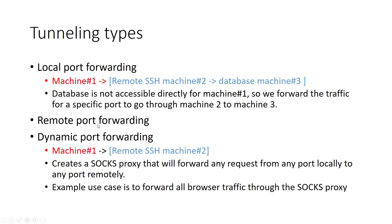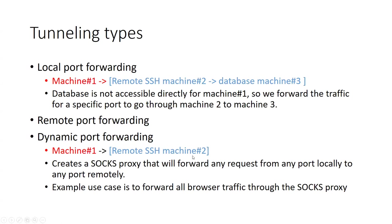And we have remote port forwarding, which is the opposite of this scenario. And we have dynamic port forwarding, which creates a SOCKS proxy that will forward any request from any port locally to any port remotely. So example use case for this kind of port forwarding is to forward all browser traffic through the SOCKS proxy.